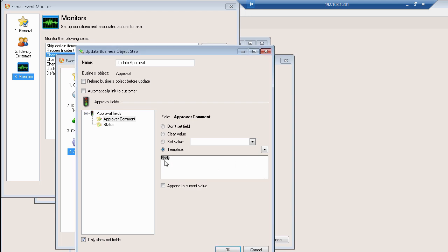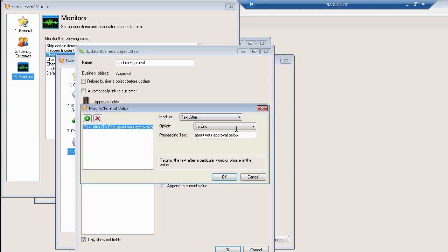Now they've pulled in the entire body except what they've done here is they've actually added a modifier. So if you right click directly in the grayed out area there and click on modifiers, you'll see that they've actually added a special modifier to the value. So instead of taking the entire body and placing it into the comments field, what they're doing here is they've added a text after modifier which means they want to take all the text that occurs after something and then to the end of the entire body of the email.